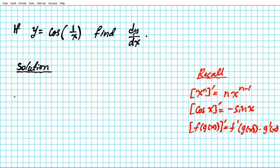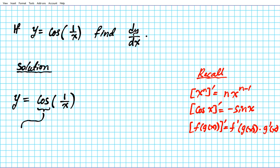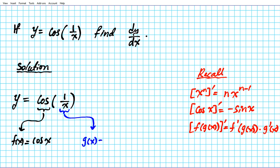So let's go ahead and differentiate y equals cosine of 1 over x. Our outer function f is cosine, so f of x is cosine x. And then our inner function is the rational function 1 over x, so g of x equals 1 over x.